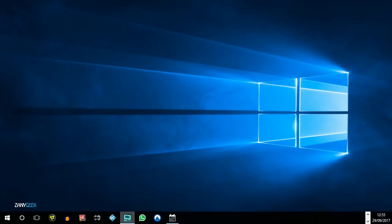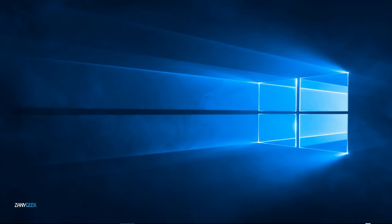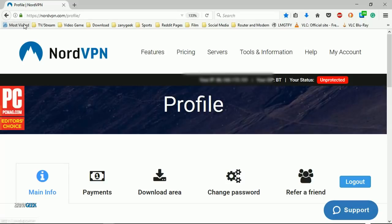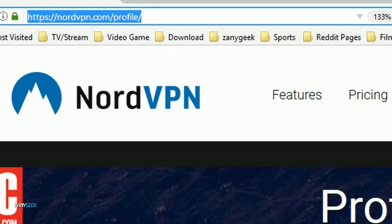Hello and welcome. Today we're going to show you how to get NordVPN working on your Asus router. The first thing you're going to want to do is go to nordvpn.com/profile.